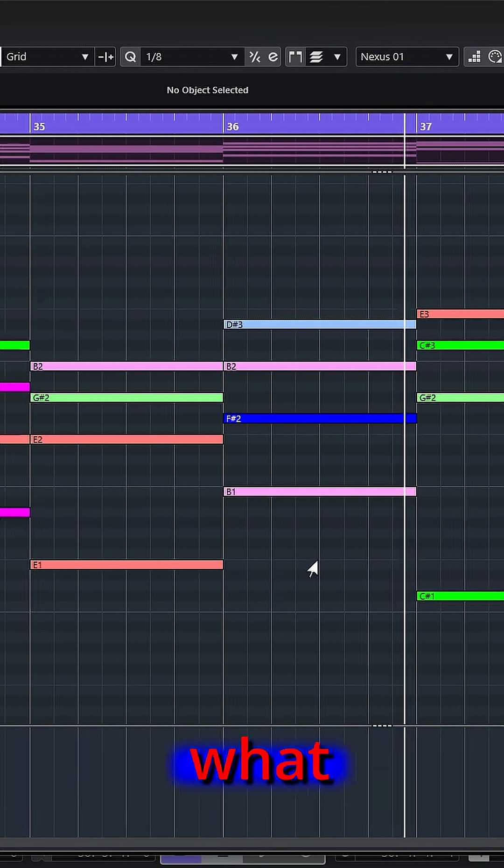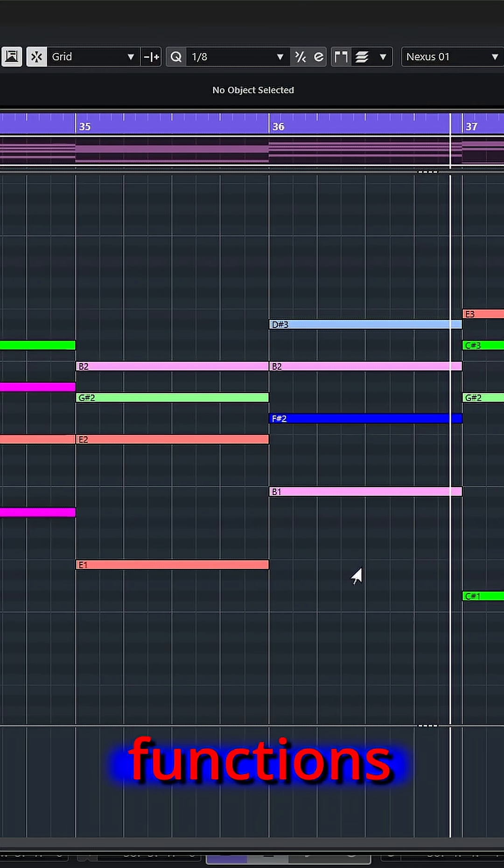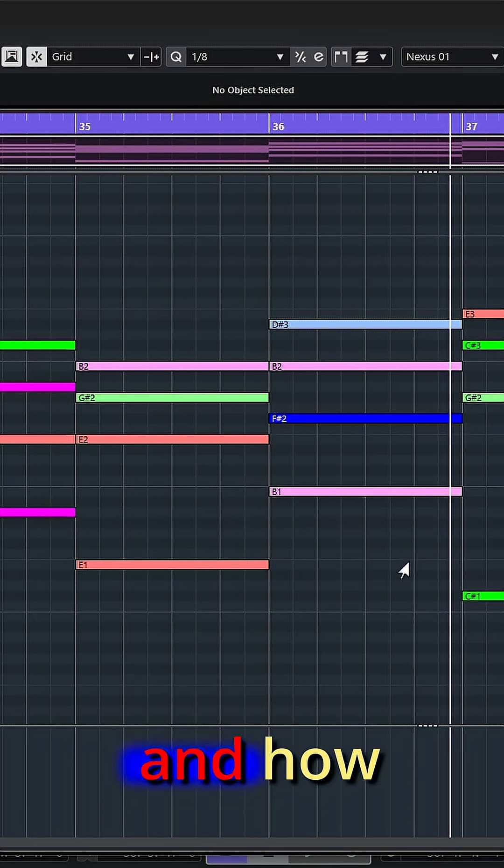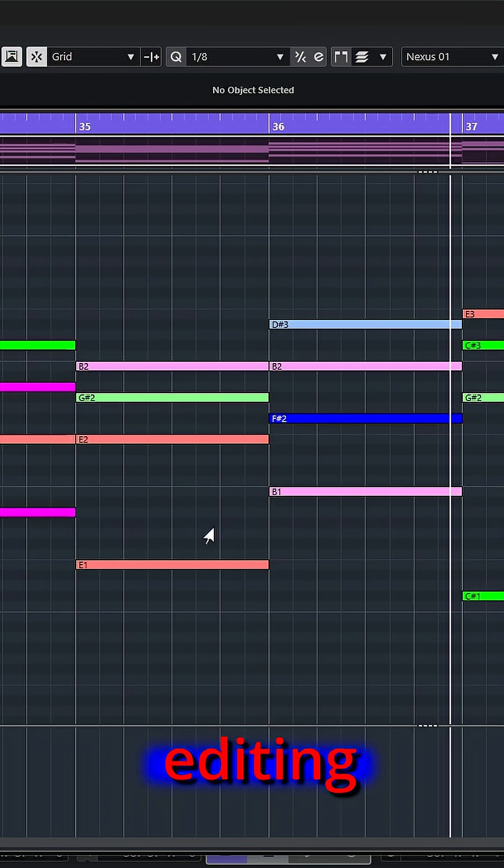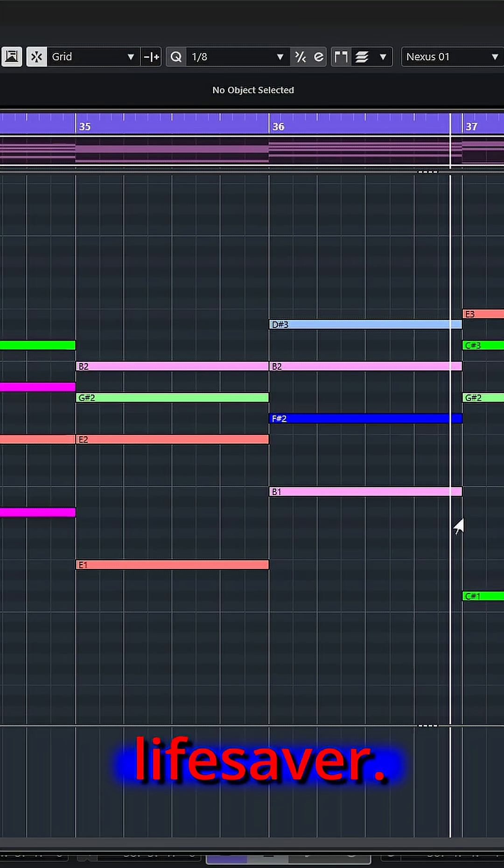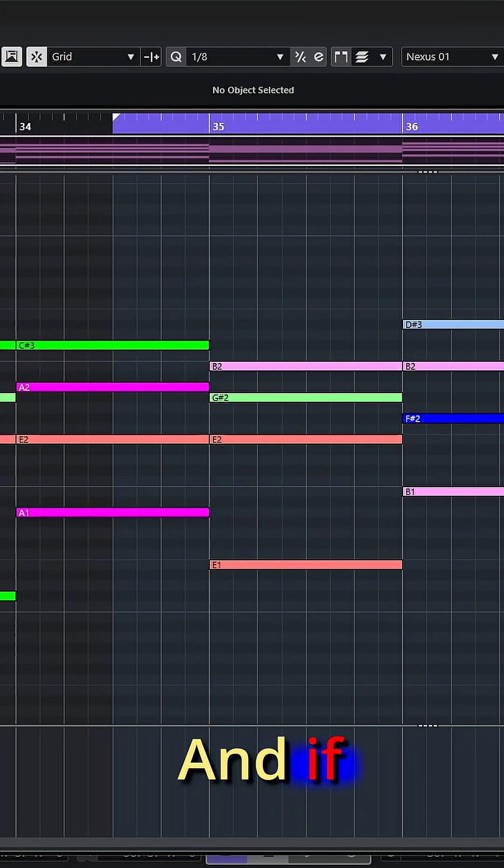Knowing what these various MIDI functions are, what's available, and how you can use them, can really save you a lot of editing time, and actually can really be a lifesaver.